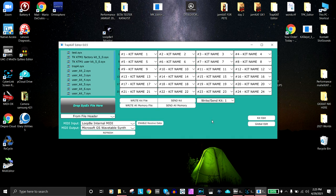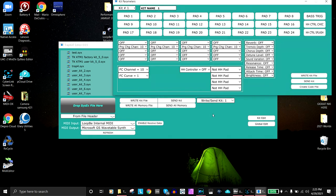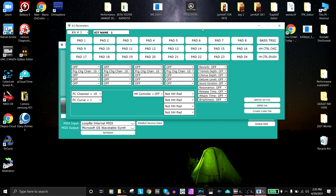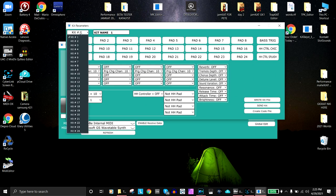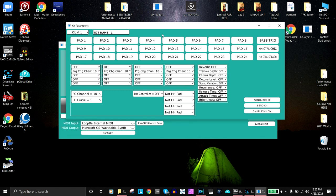So how do we actually edit the pads? Well, you hit kit edit, and then you decide what kit you want to edit and what you want to name the kit.